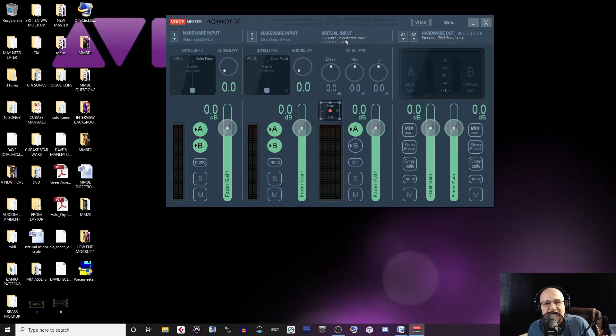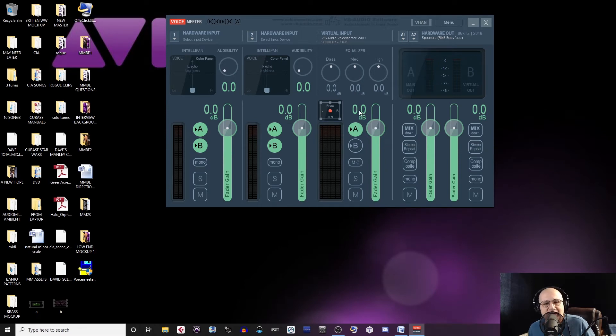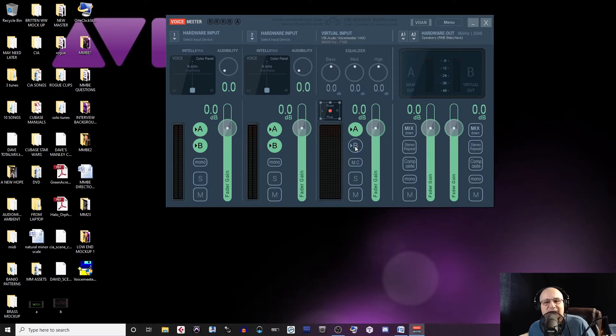In the Virtual Input section, be sure that the fader is set to zero decibels. This will ensure you get the same level that's coming out of your DAW. It doesn't matter whether B is on or off, it's simply another bus. Be sure to leave Voice Meter open while running Pro Tools and OBS.